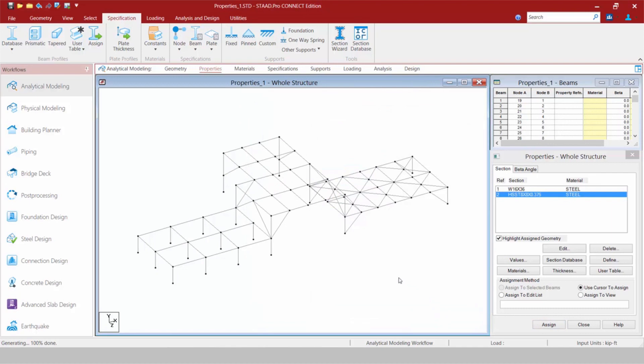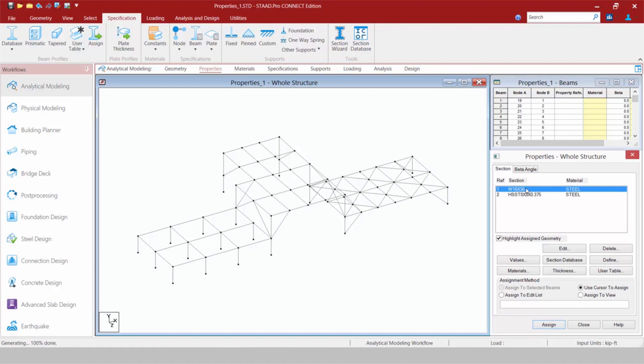Once you add properties to the Properties dialog — either by using the Ribbon controls or by using the different buttons available in the dialog — the rest of your workflow picks up the exact same way. You're going to need to assign these properties to the particular members in your model using the assignment methods, which work the same way as in STAAD Pro V8i. For example, I want to assign this property to all of my beams and girders — I select the property and then select the members I want to assign it to.